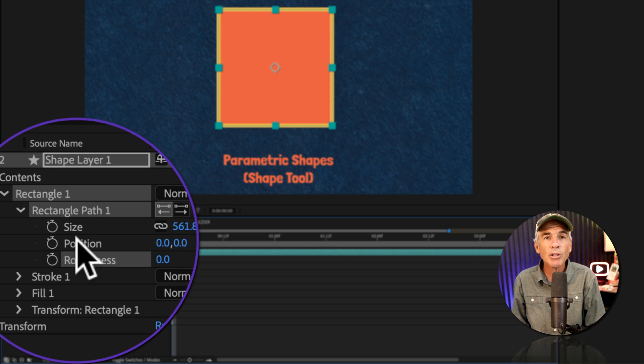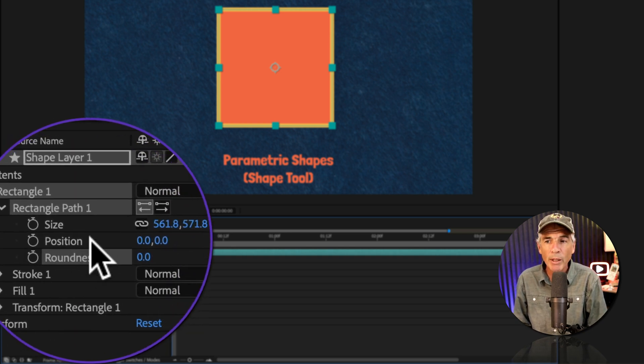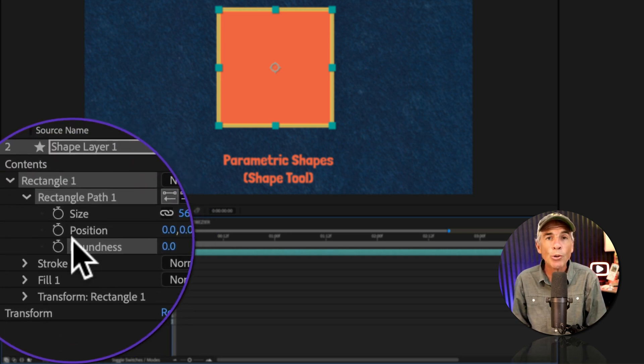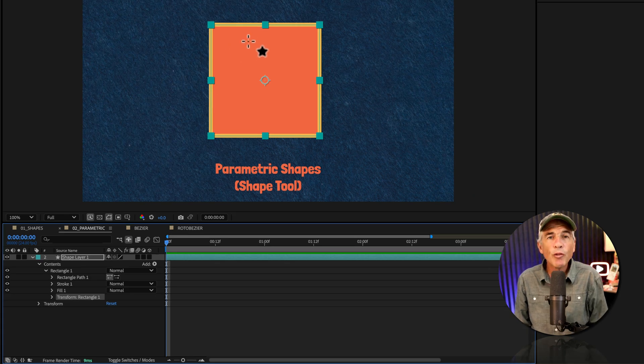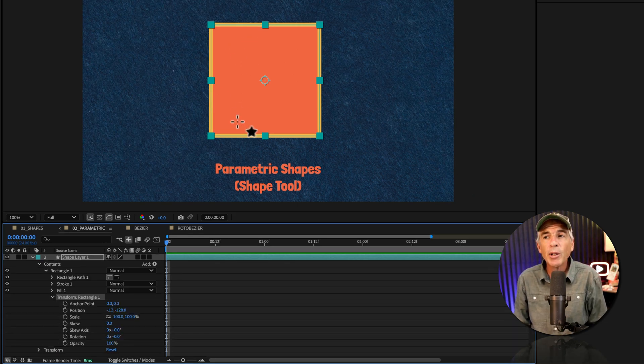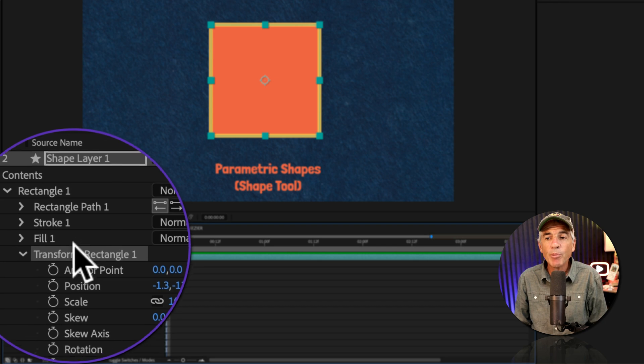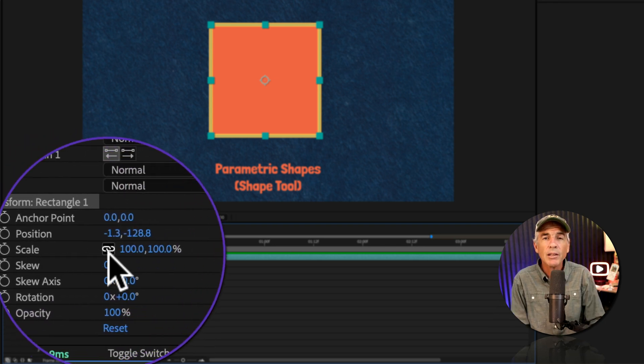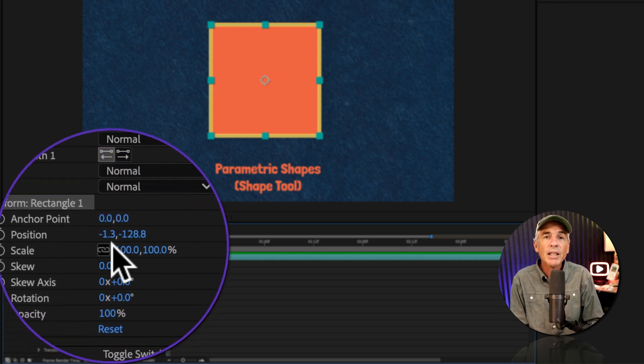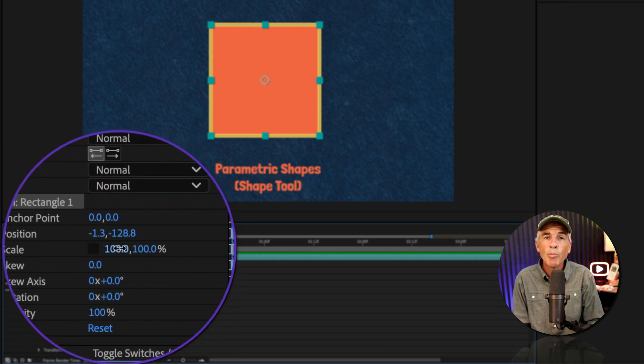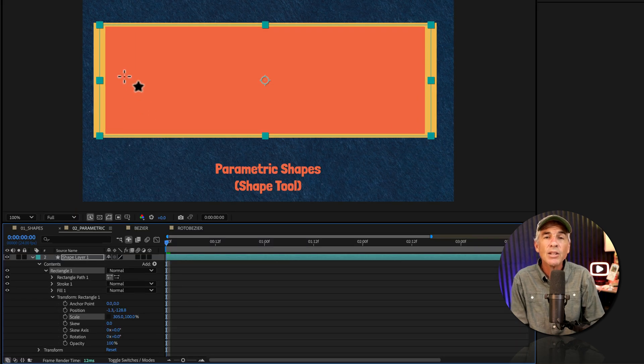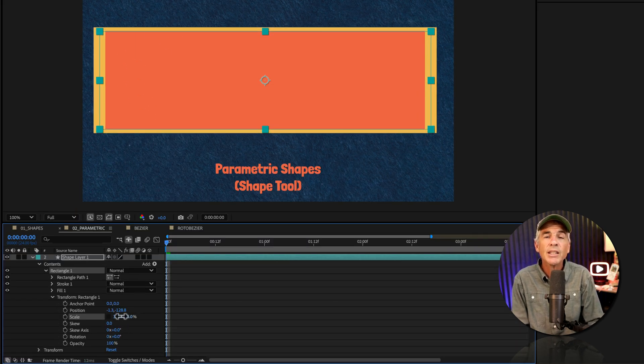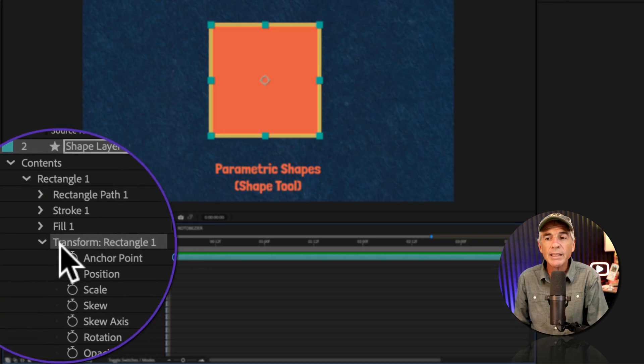These parameters are not available in bezier and roto beziers. You'll only see a path. So if you've ever tried scaling or transforming a parametric shape using the transform properties, and if I click the link to unconstrain the proportions and scale in either direction, you'll see that the stroke is not maintaining its width.